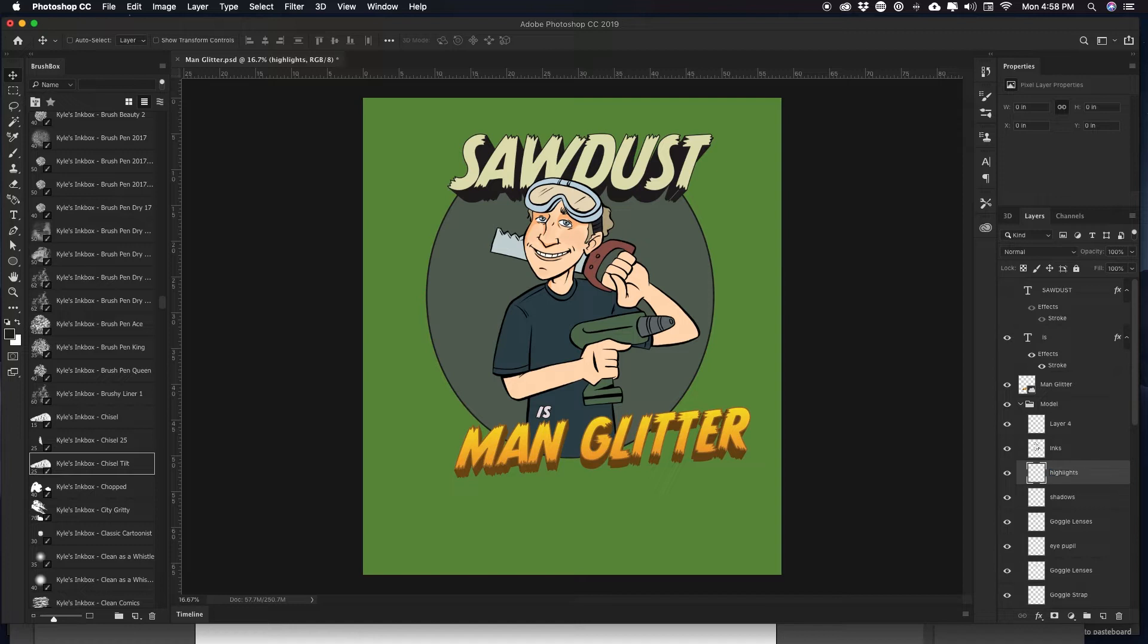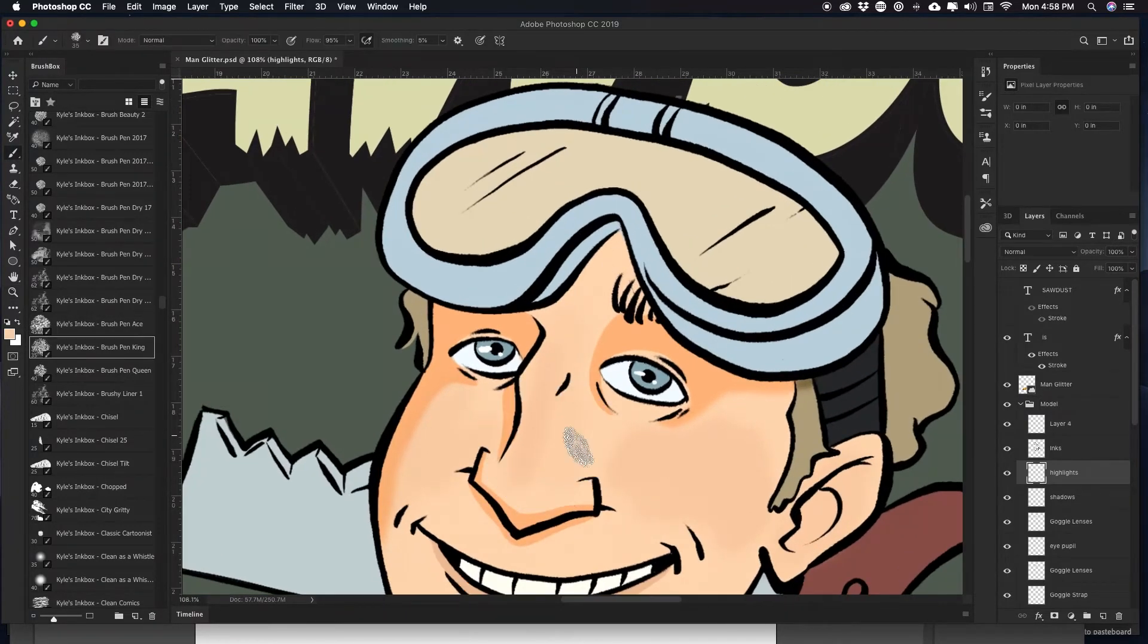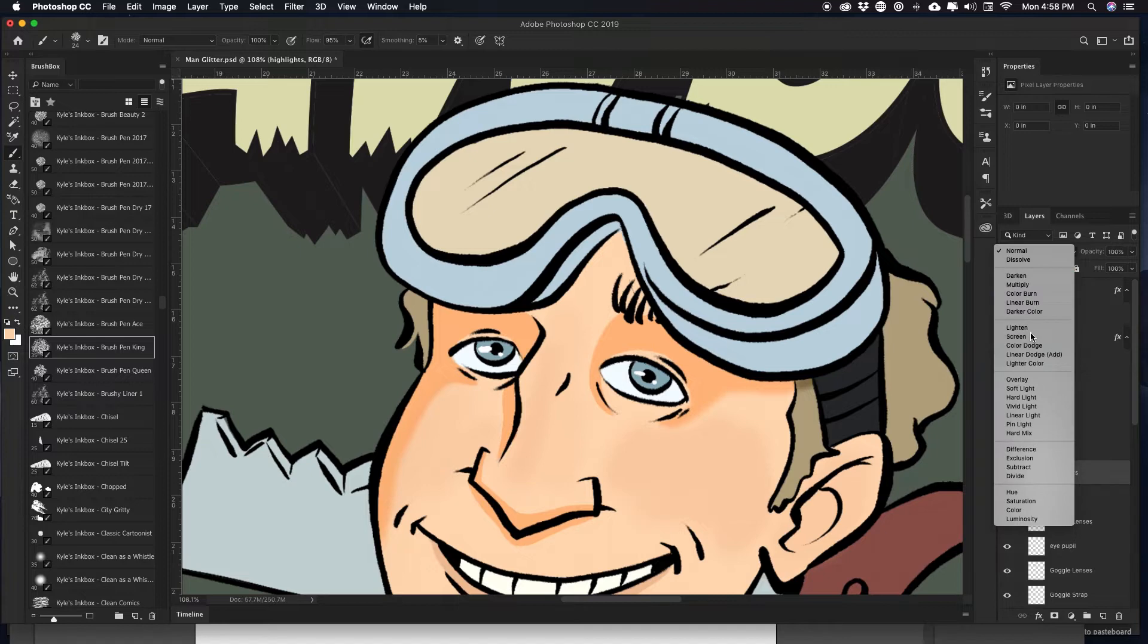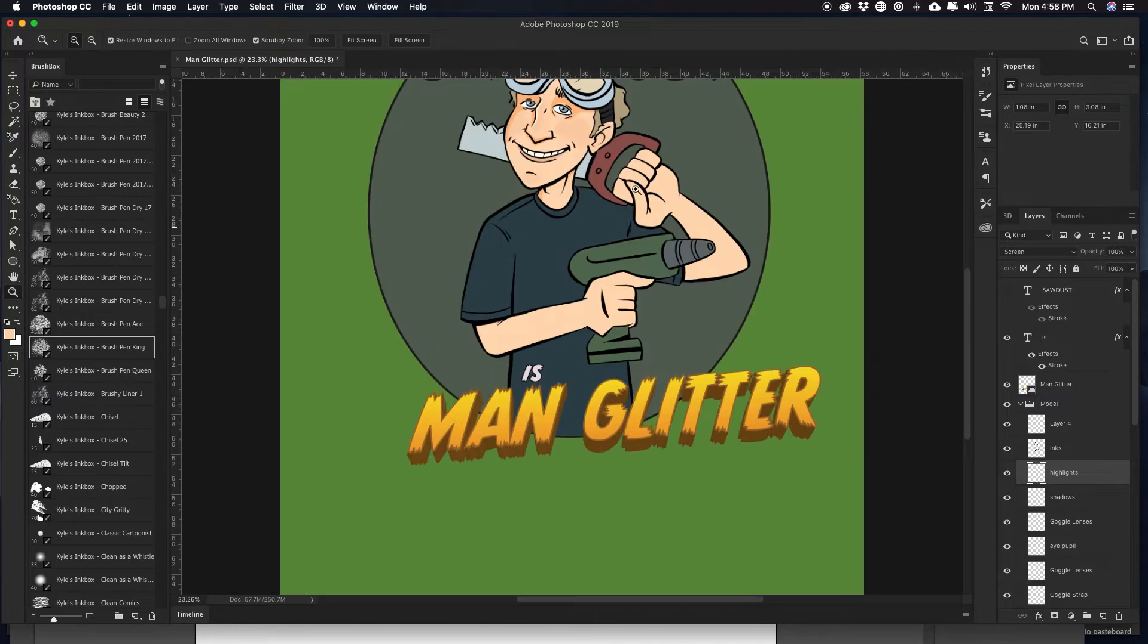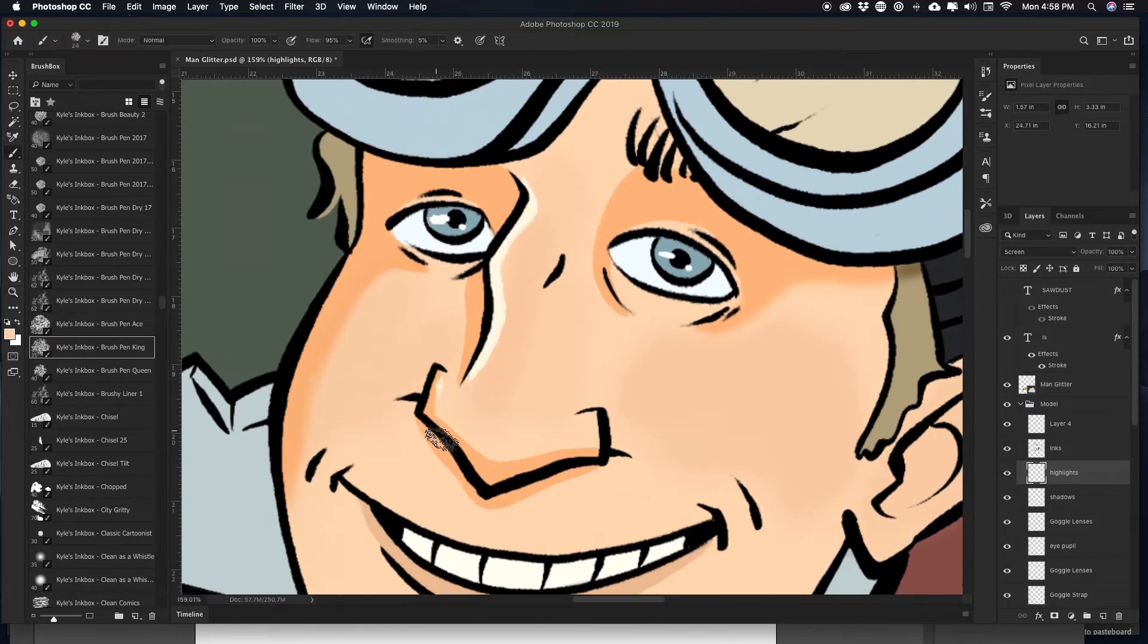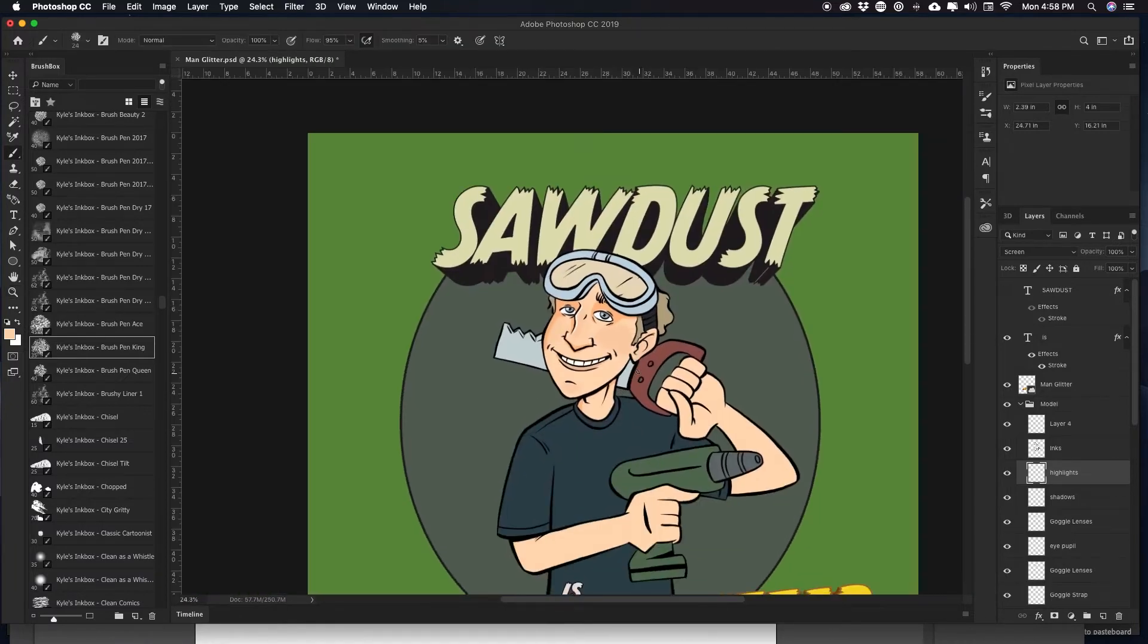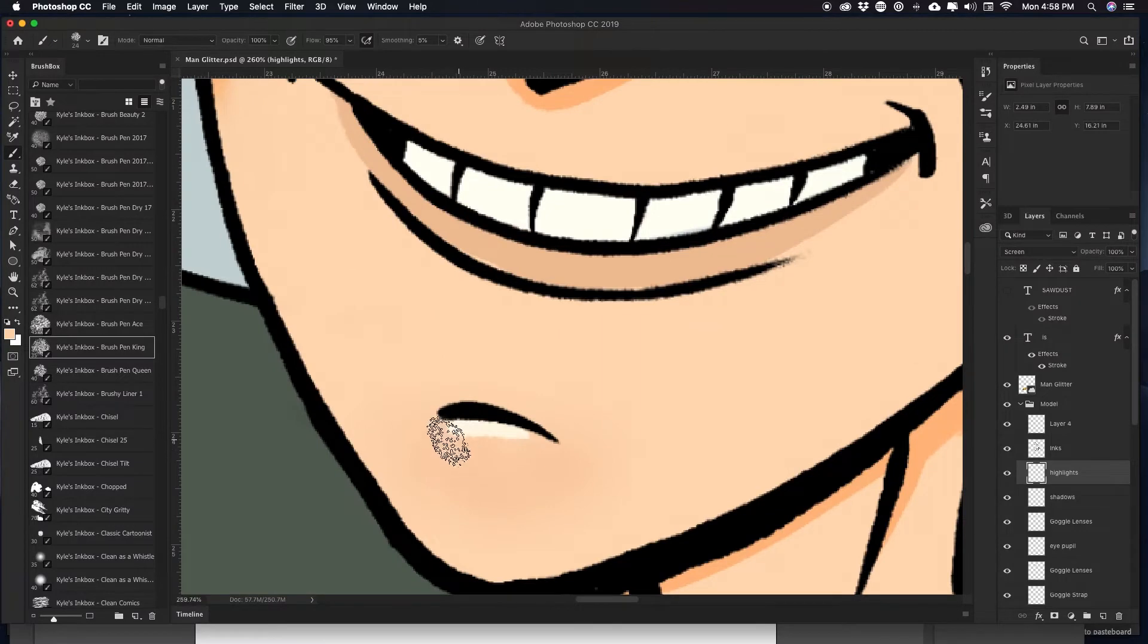Here we're gonna drop in some highlights and I do the same thing with highlights as I do shadows, but this one I'll end up changing it to a screen mode right there. What that does is I'll use the same exact color as the skin or the base color and just drop it in, adding some dimension to it wherever the light might shine down.